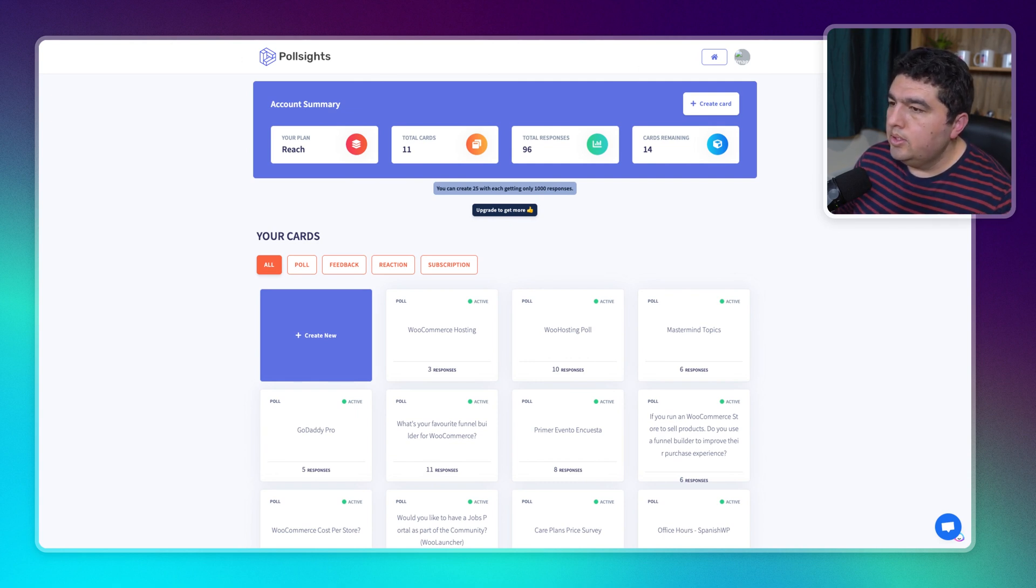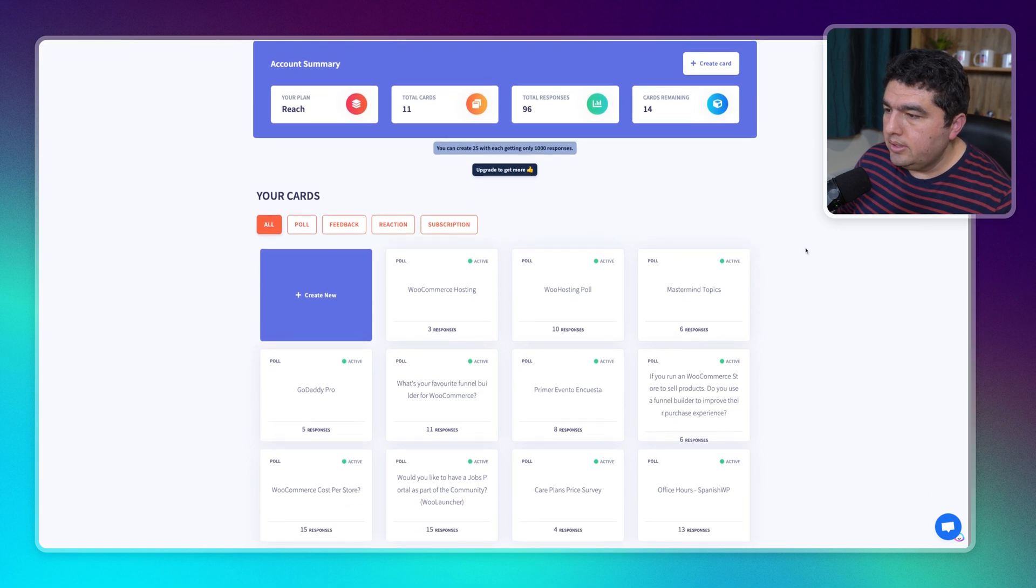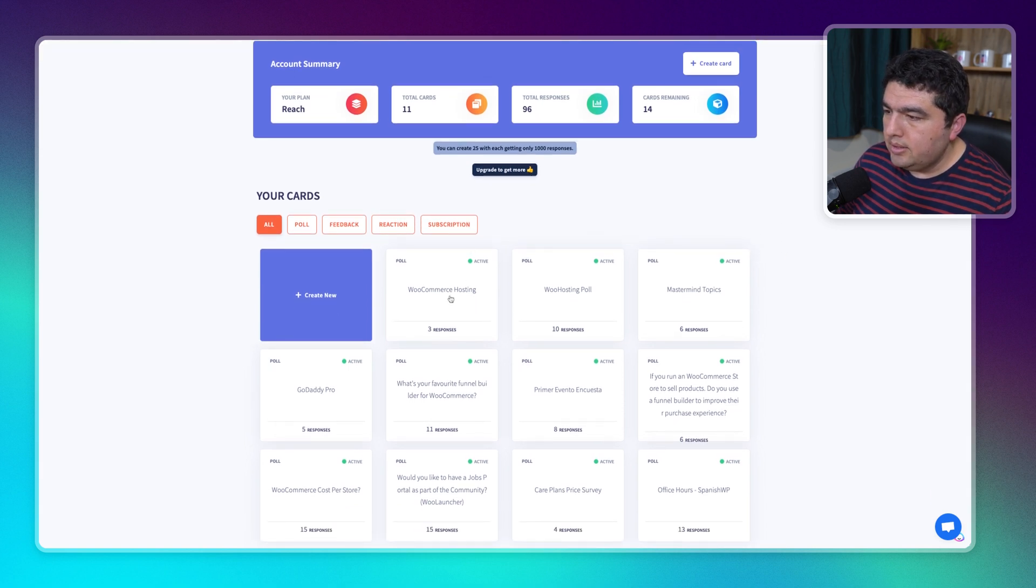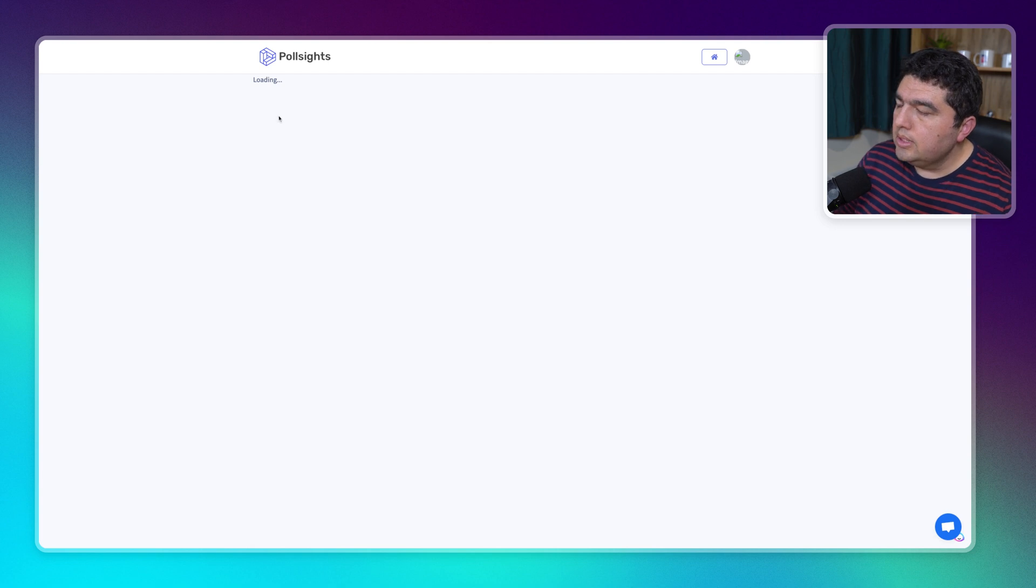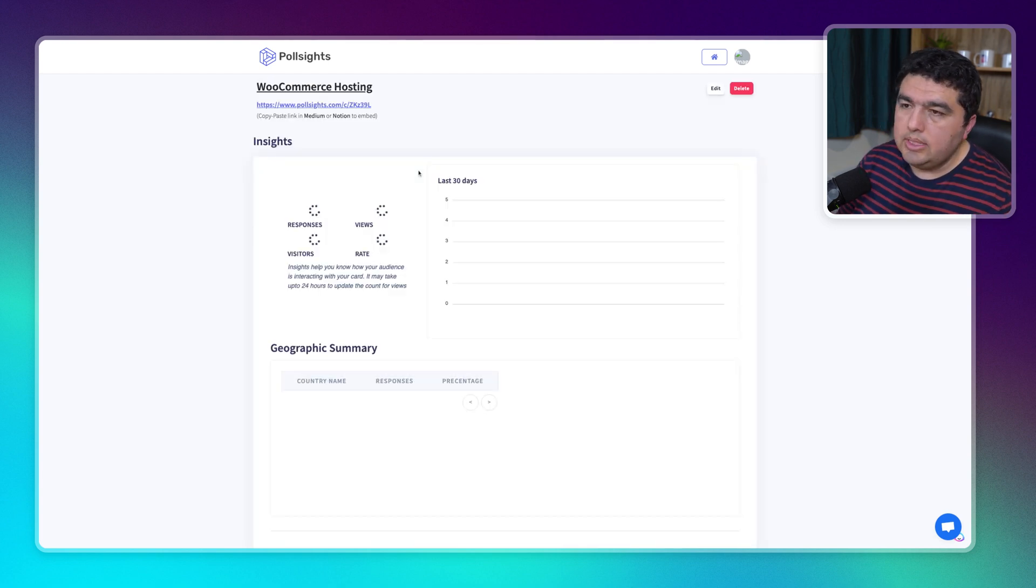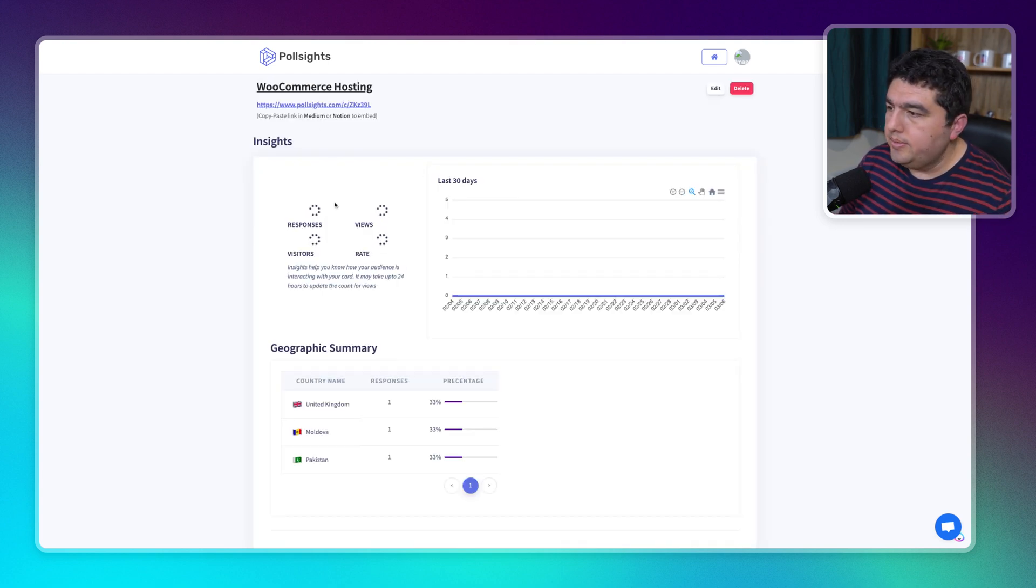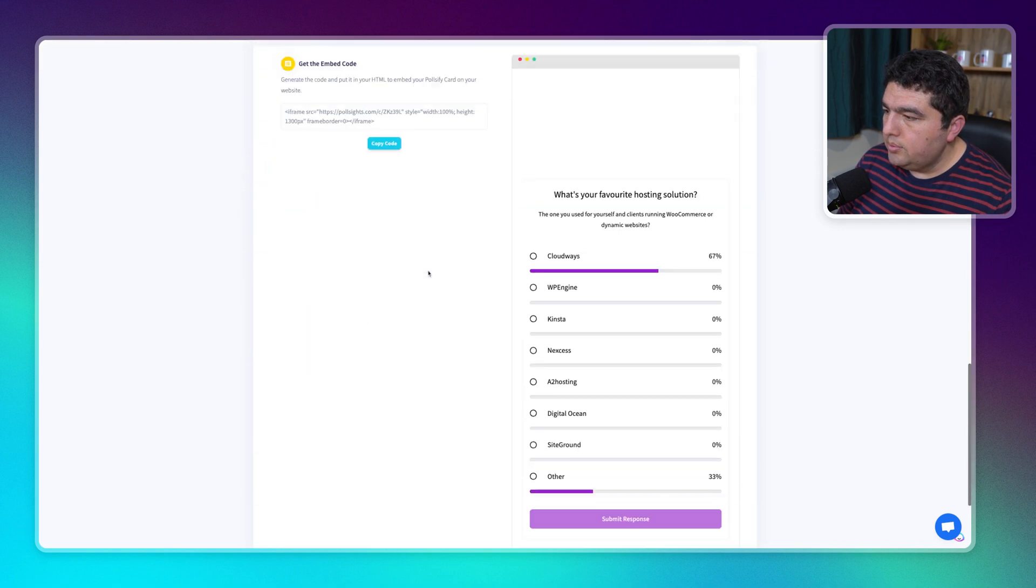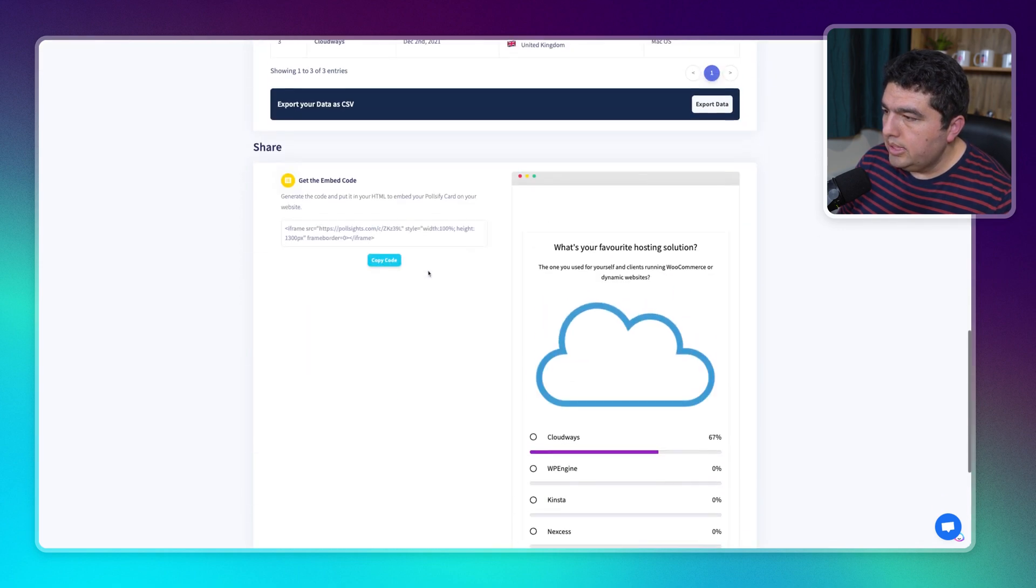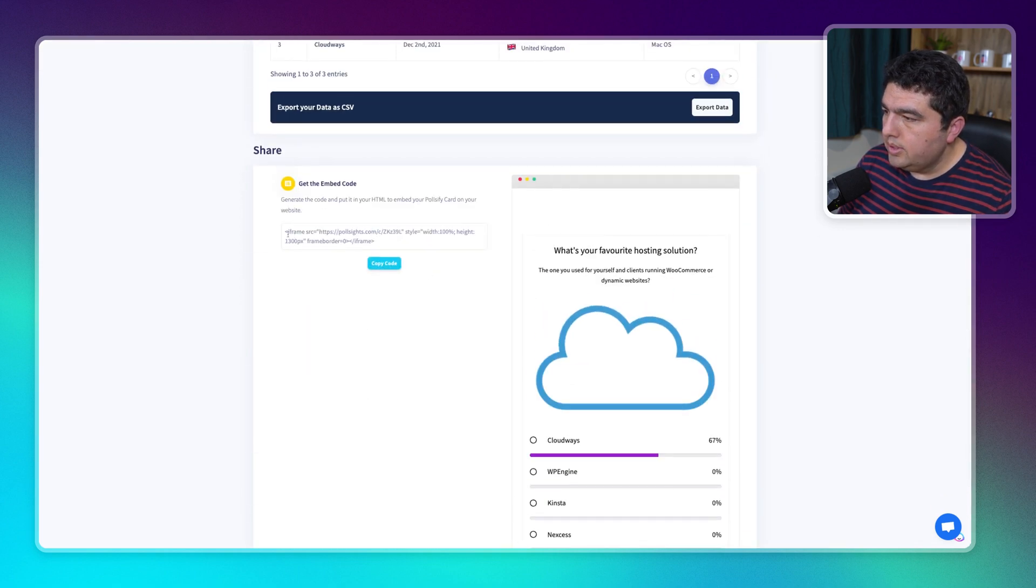You can go there and create your account. Then let's say we want to create a poll. Once it has been created, you get an option. If you scroll down, you get an iframe.